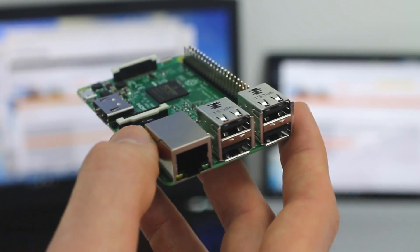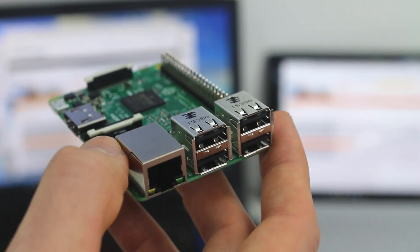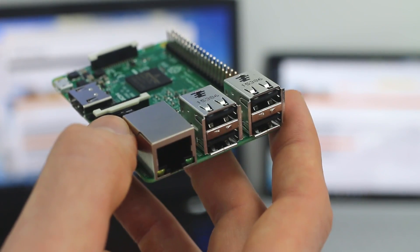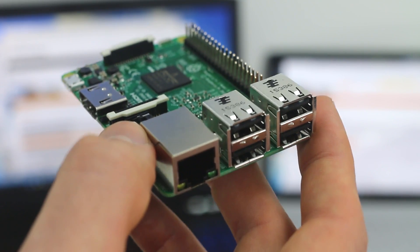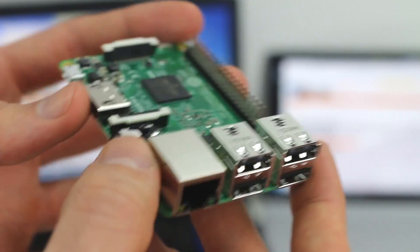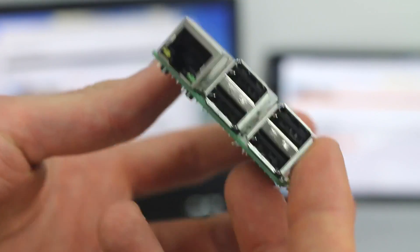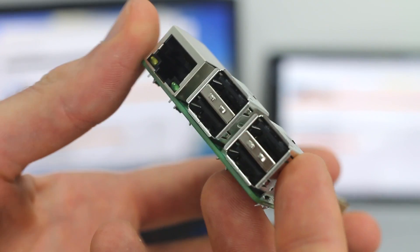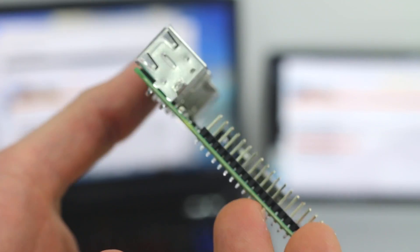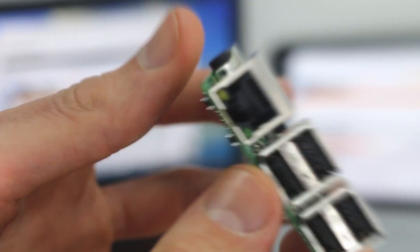processor. It's an ARM processor, 64-bit Cortex-A53. And that's more powerful by 300 megahertz in terms of clock speed than its predecessor.